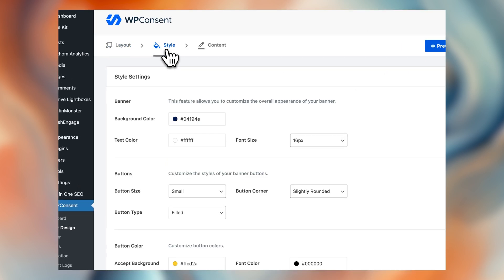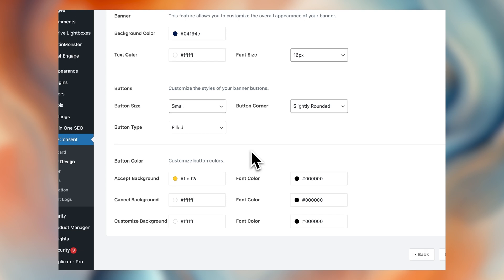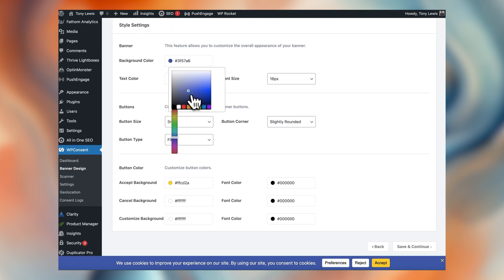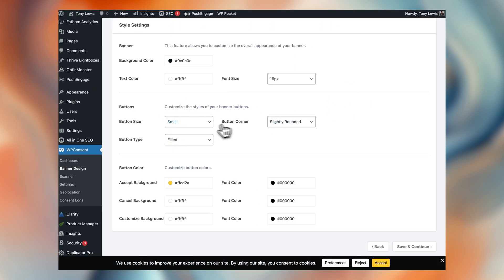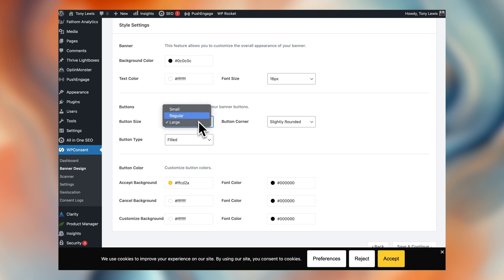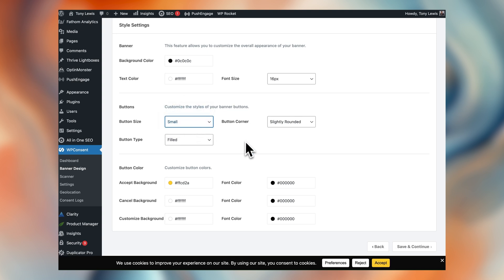And of course, you get to tweak the size of your font, the background color of your consent form, etc. This part shouldn't really take you more than a couple of minutes to configure.